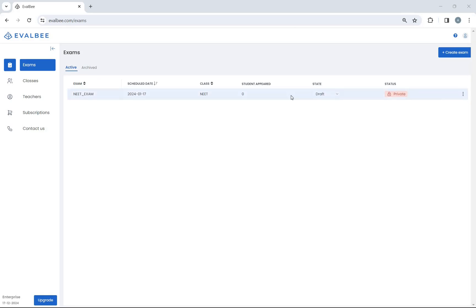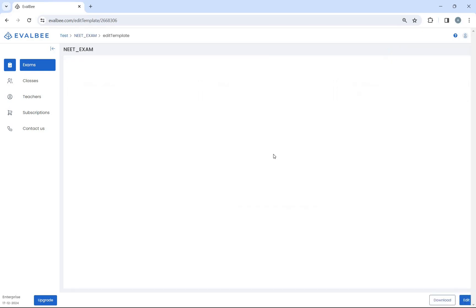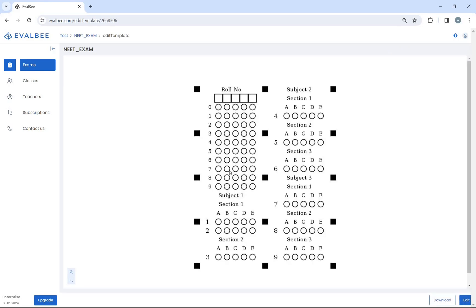Click on an exam from the exam list. Click on the edit answer sheet icon. Click on the edit button.